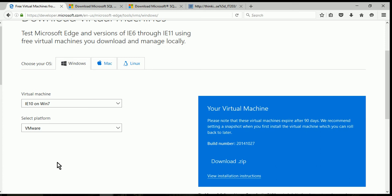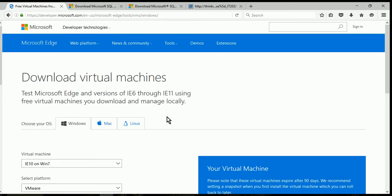We're going to need Microsoft SQL Server. We're going to use SQL Server 2008. In order to acquire SQL Server 2008 and a machine to run it in, we're going to use Microsoft's free VMs.